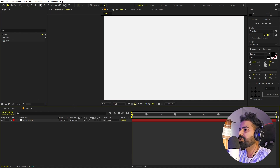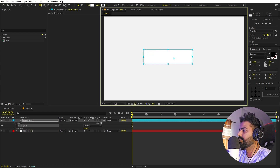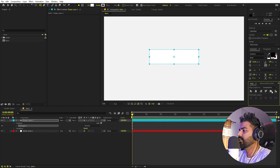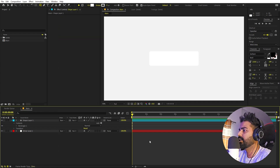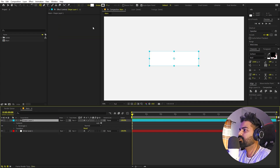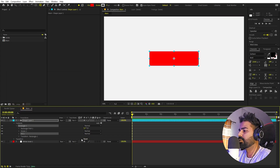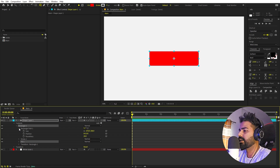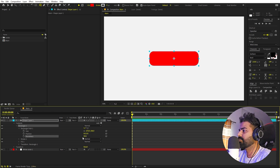Now let's add our shape. For that I'm going to use the rounded rectangle tool — just click and select the second one. You can simply click and drag to create this shape. Let me align this to the center using the align panel. If you're not able to see the align panel, go to Windows and just enable it. Now it's not rounded enough, so we can go inside the rectangle properties and under the rectangle path we have this Roundness — I'm going to crank this up to whatever I want.